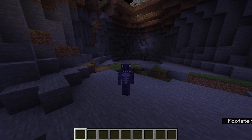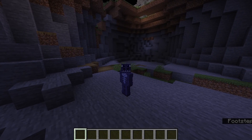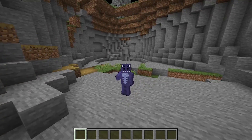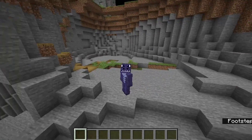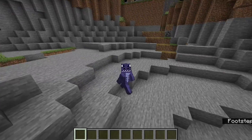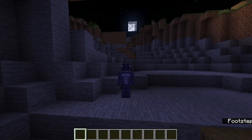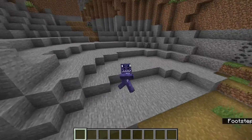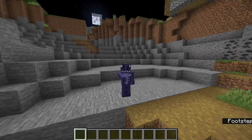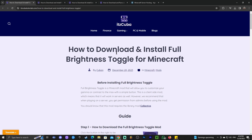In Minecraft everything is dark, but if I press a button everything becomes bright. That is because of a mod called Full Brightness Toggle, and I'm going to teach you how to install that mod so you can go dark, go light, and just have light whenever you want in Minecraft 1.20.4. Let's get started with the tutorial.